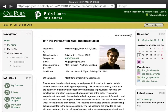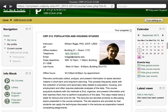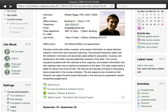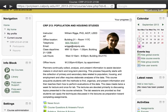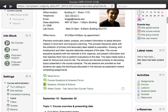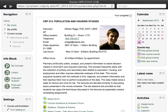Hi, my name is Billy Riggs, Assistant Professor of City Planning at Cal Poly San Luis Obispo. This is a preview of a new course I'm offering — a revamp of my course City and Regional Planning 213 in the flipped course model.